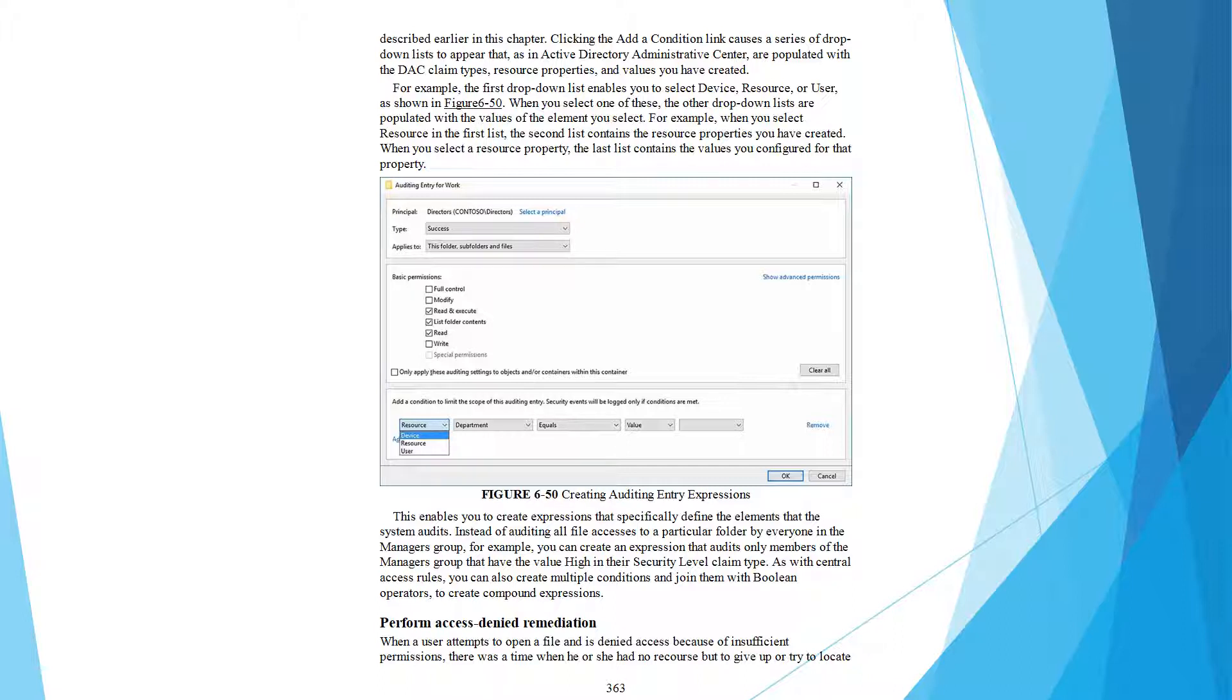This enables you to create expressions that specifically define the elements your system audits. Instead of auditing all file accesses to a particular folder by everyone in the Managers group, for example, you can create an expression that audits only members of the Managers group who have the value High in their Security Level claim type. As with central access rules, you can also create multiple conditions and join them with Boolean operators to create compound expressions.